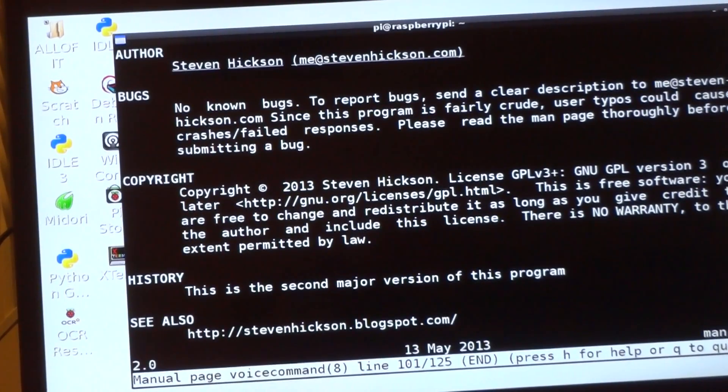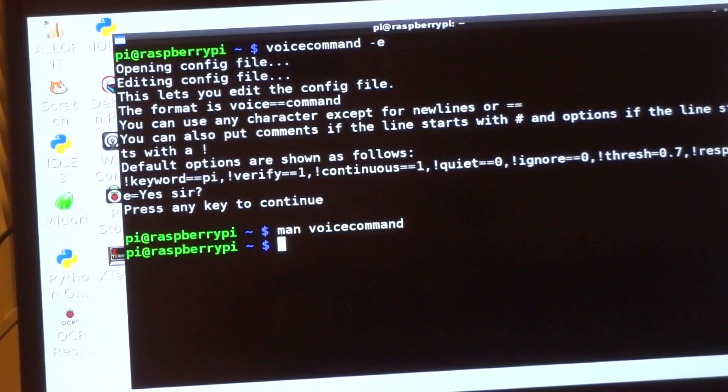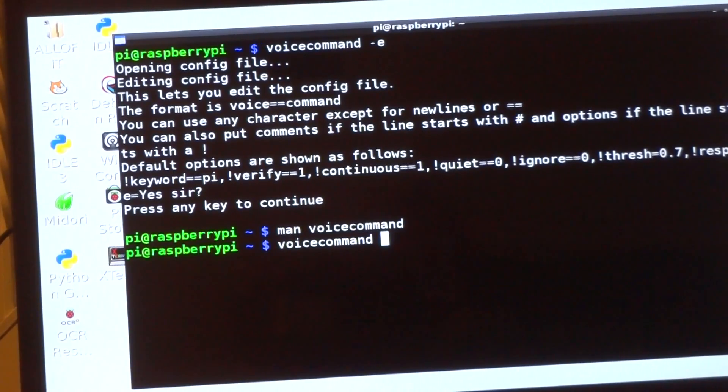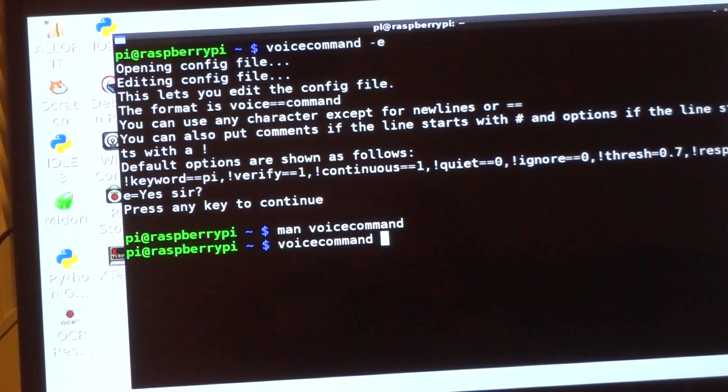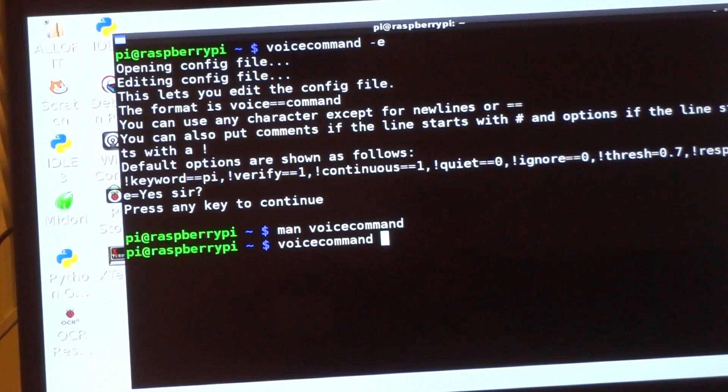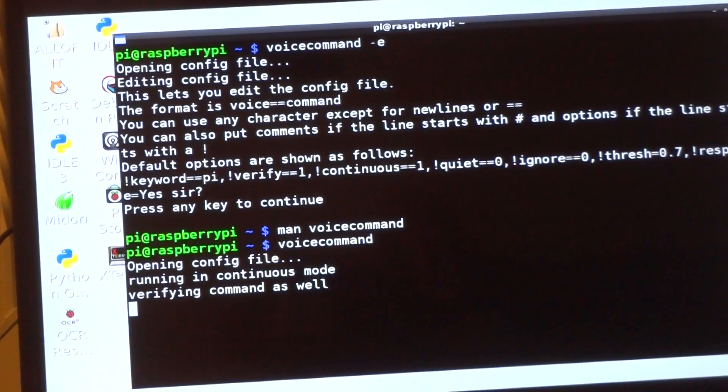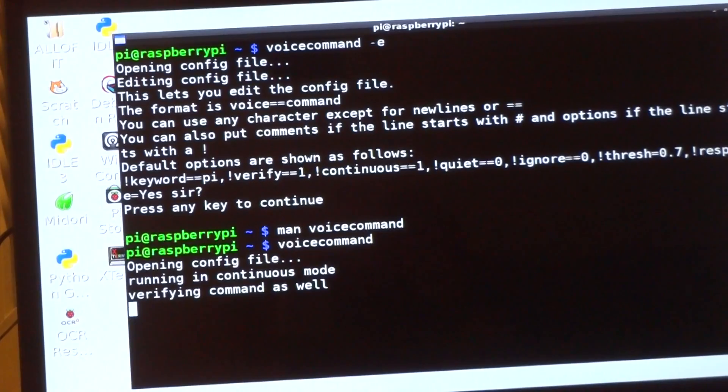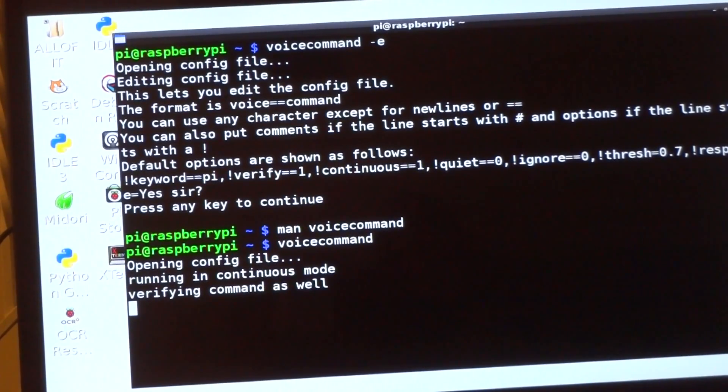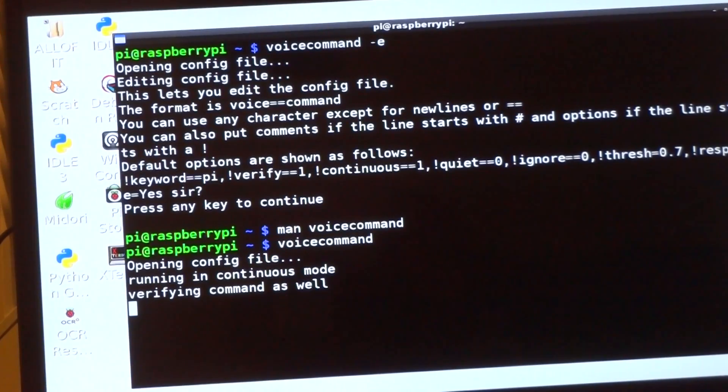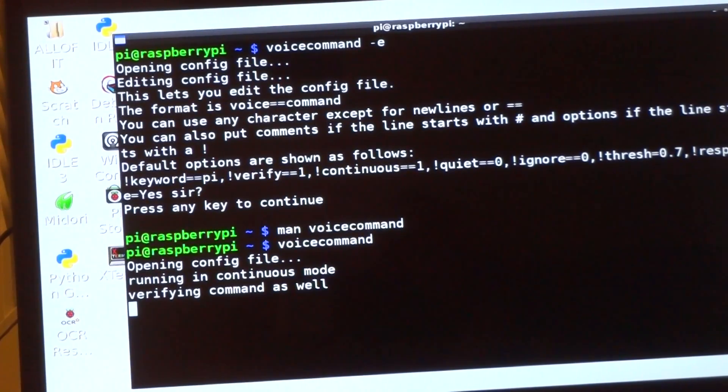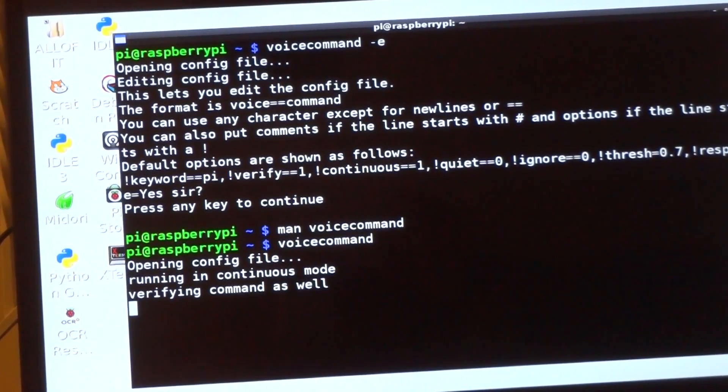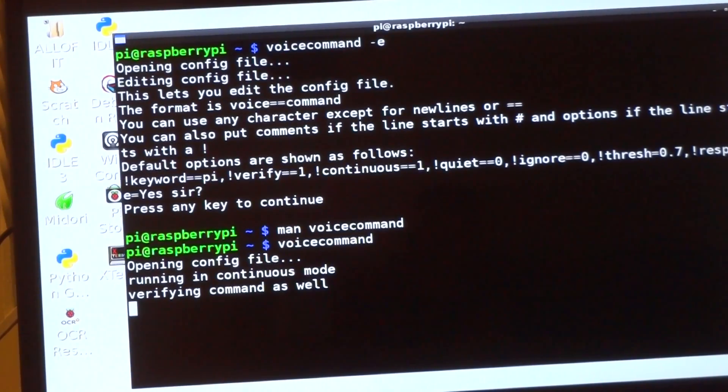So I'll show you some of the new options. I've got the continuous, verify, and keyword options set at 'pi' right now. So here it's going, and it tells you it's running in continuous mode and it's verifying the command as well. Right now it's probably hearing the audio above 0.7, but it's not seeing that I'm saying the command word, so it's just kind of sitting there.